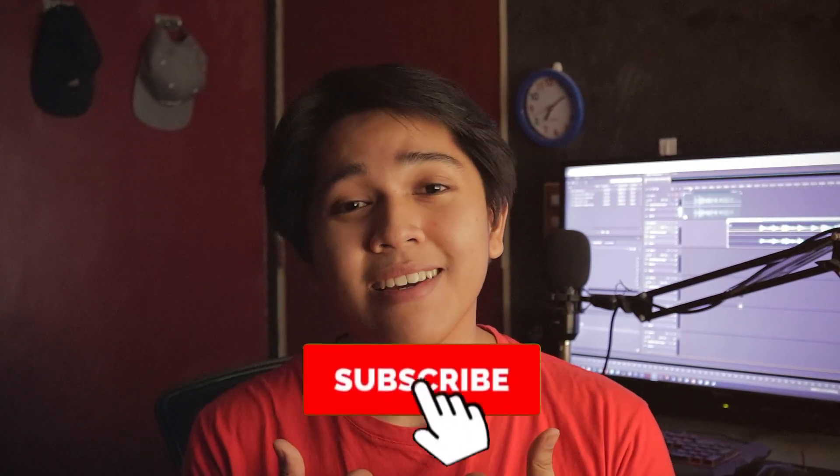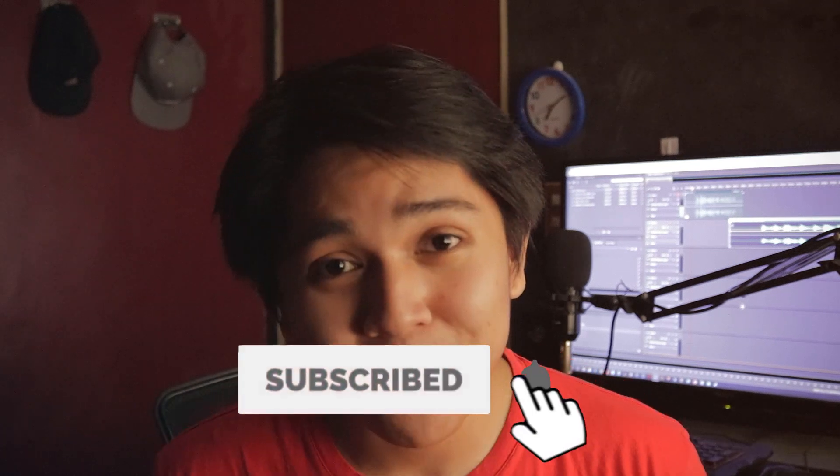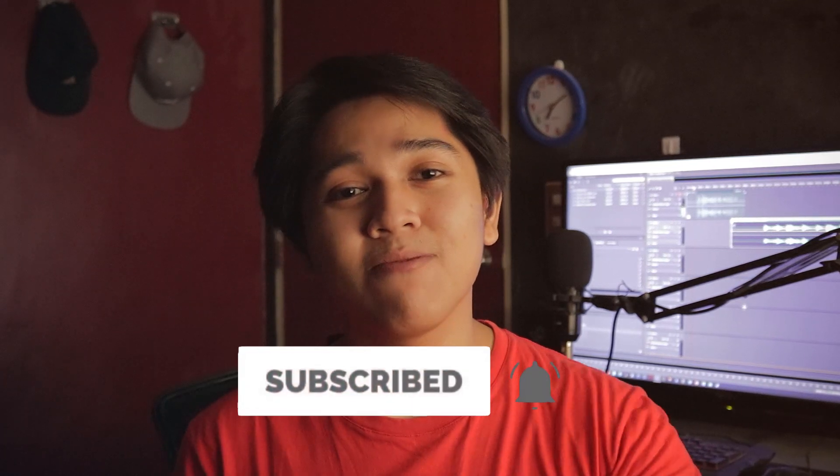And there you go. Thank you so much for watching. And don't forget to subscribe, like, and share it with your friends. And most importantly, don't forget to tap the notification bell to always be updated. Thank you so much for watching. Until next time. Florence out. Peace.